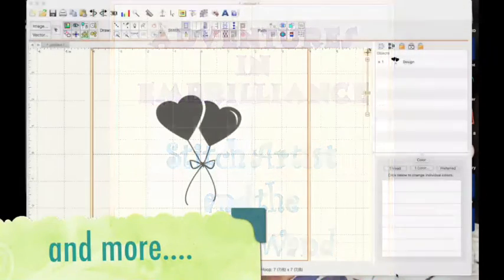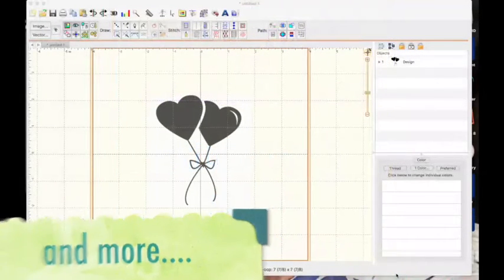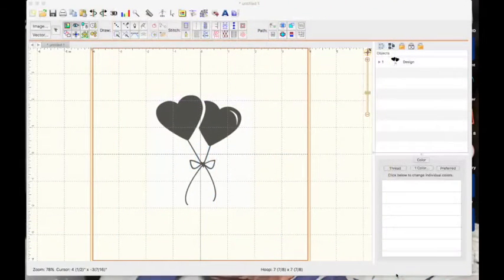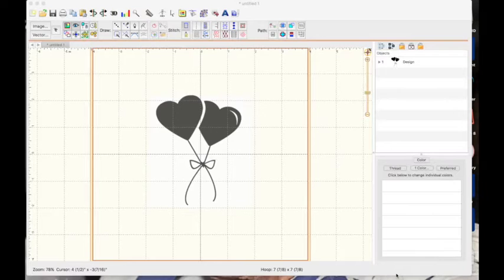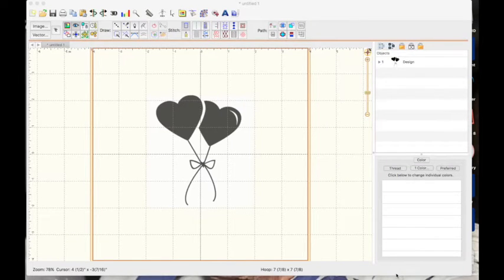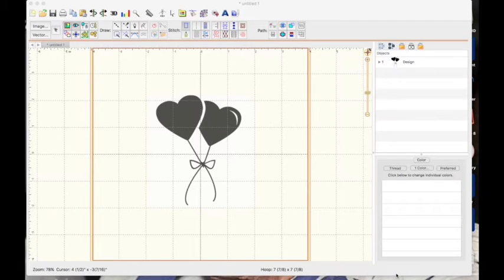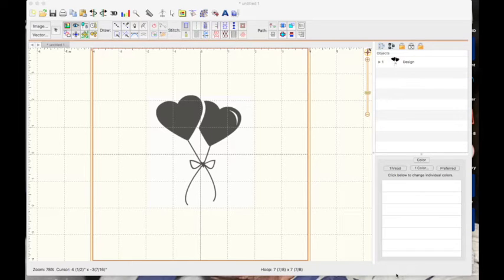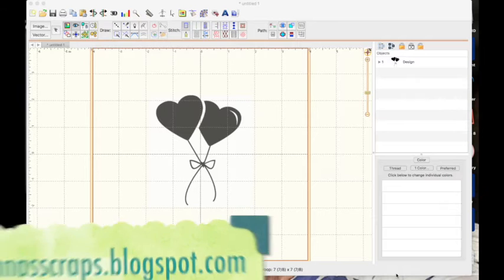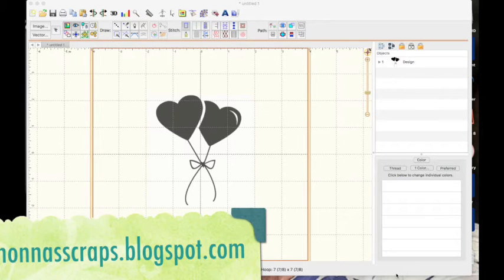Hello, this is Jeanne with Nona Scraps, and today we're going to be digitizing a set of heart-shaped balloons. This can be done in Stitch Artist 1, 2, or 3. I will be working in 3, so if you're in Stitch Artist 1 and want to double-check the tools available to you, I have a picture on my blog, nonascraps.blogspot.com. I suggest you check it out.